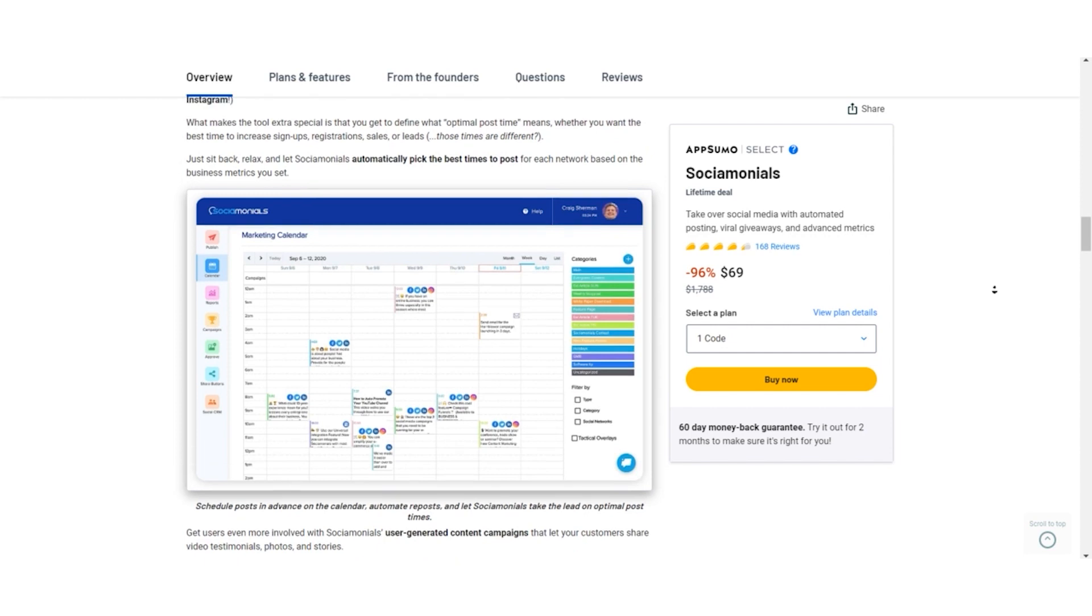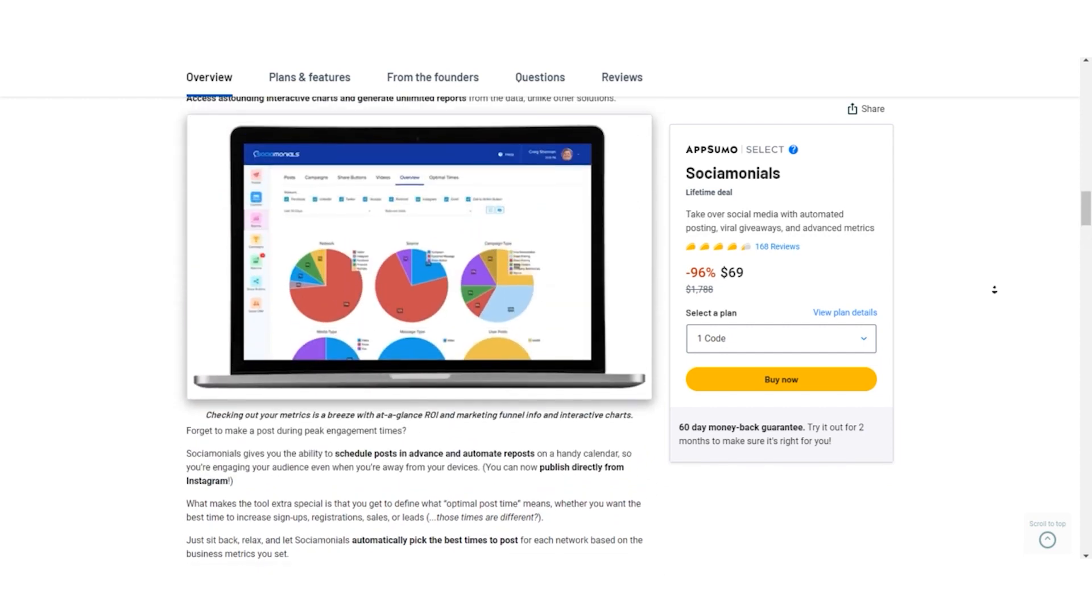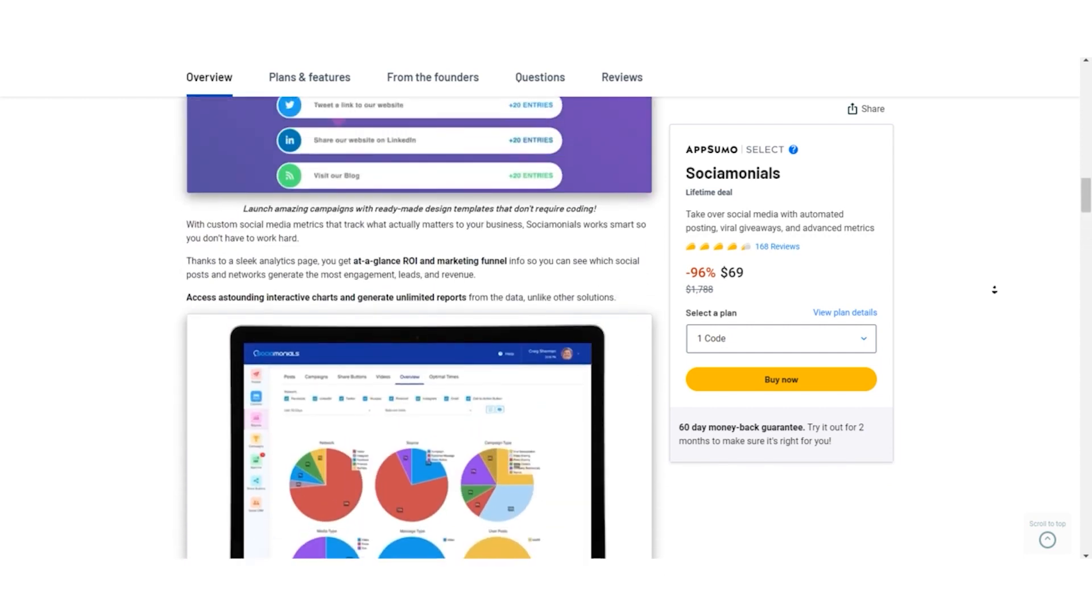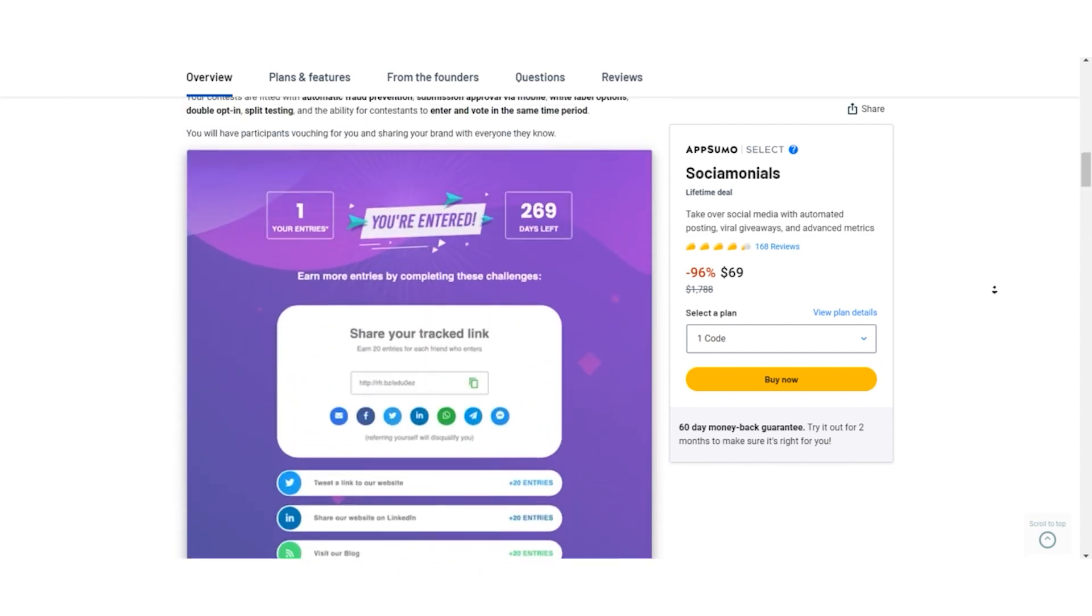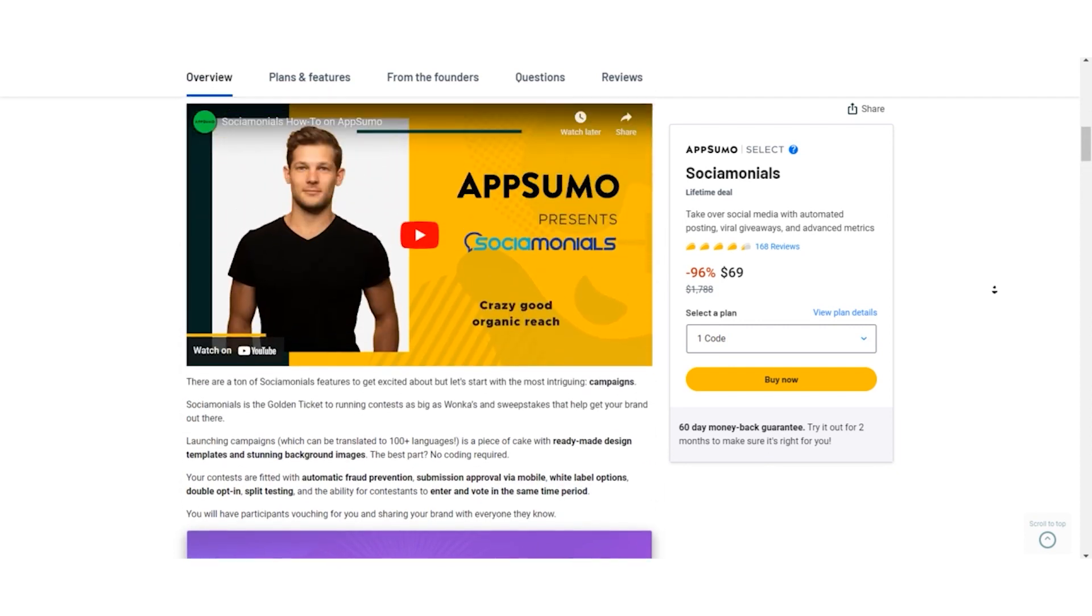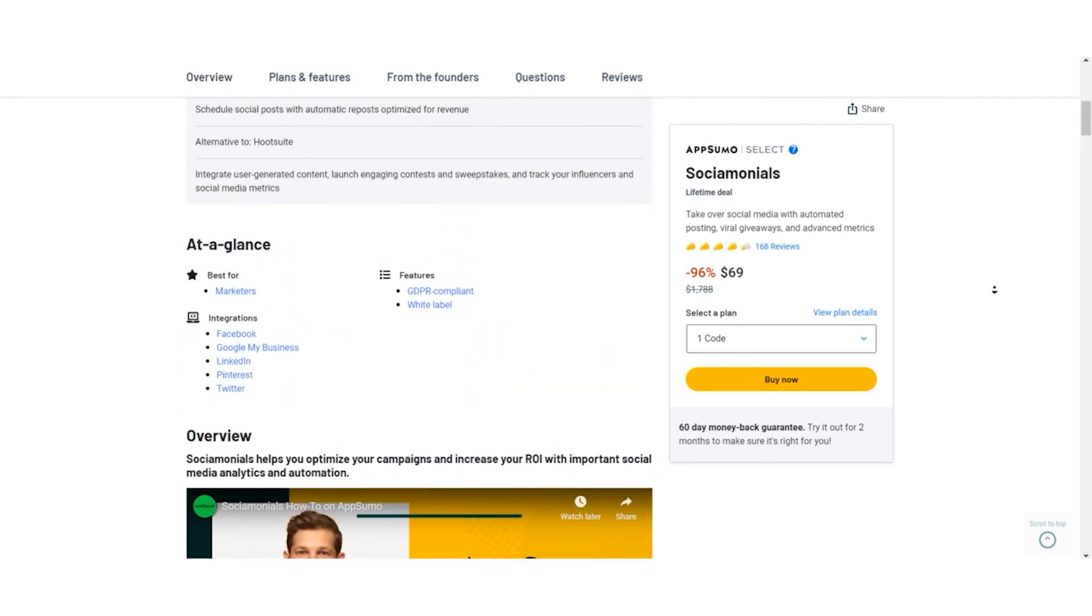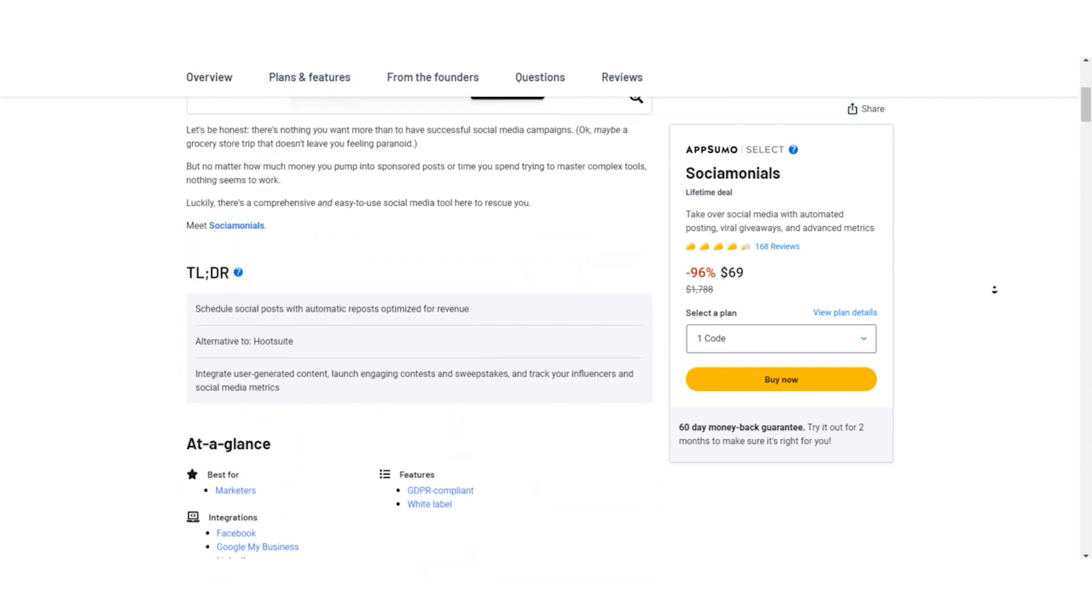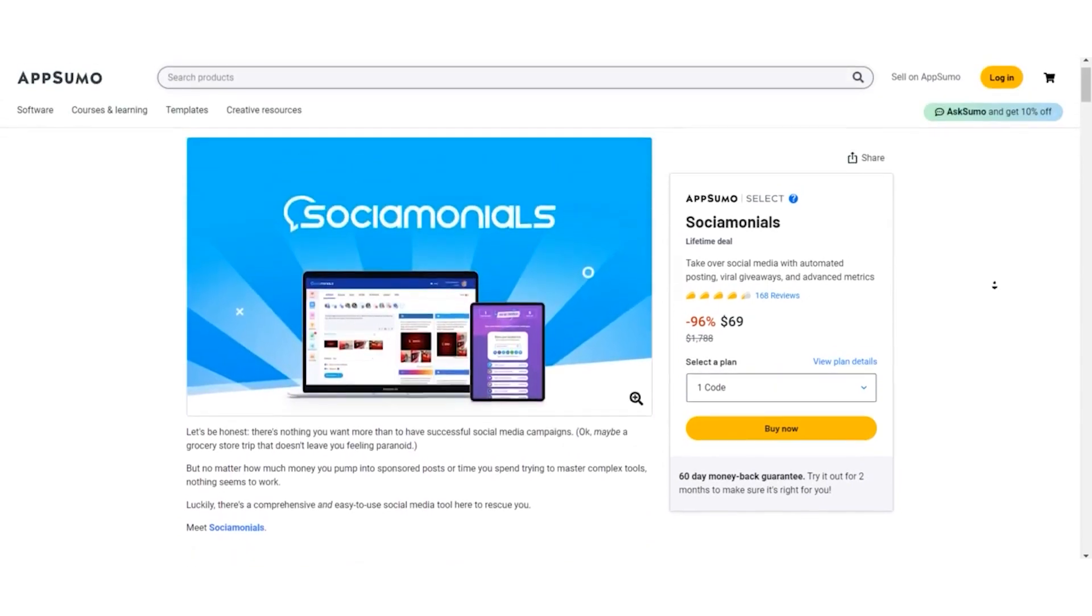And one last thing, Socialmonials now integrates with Google My Business, making it even more powerful for your business. You don't want to miss that. Thanks for watching, and I'll catch you in the next video. Until then, keep stacking those bounties. Don Mecca out.